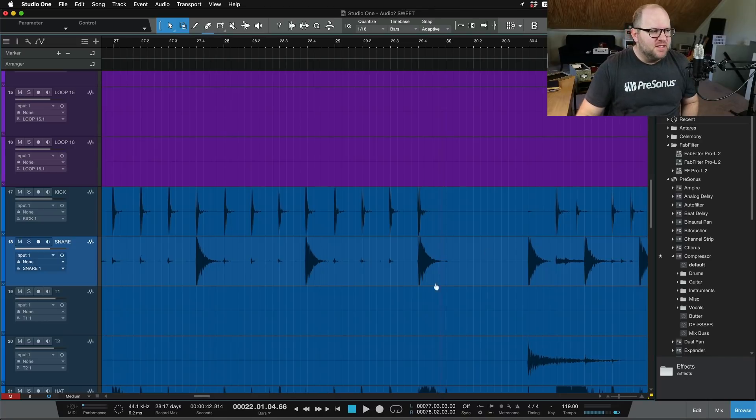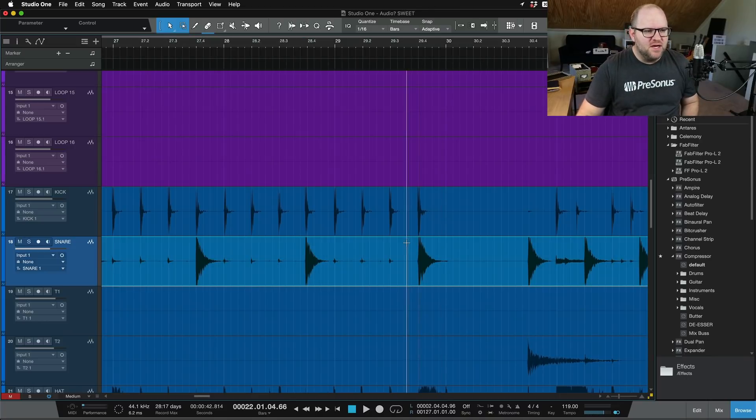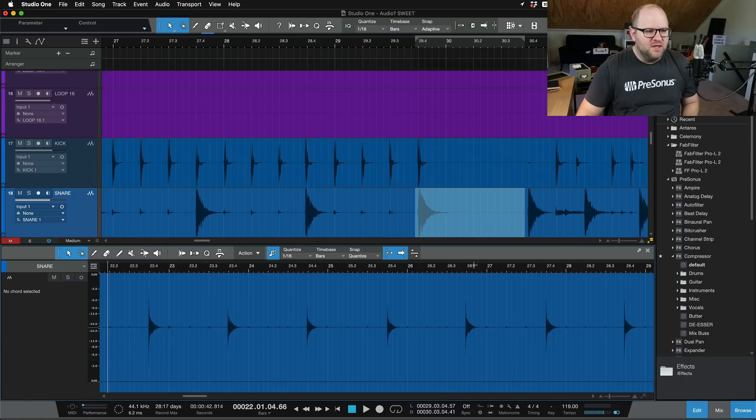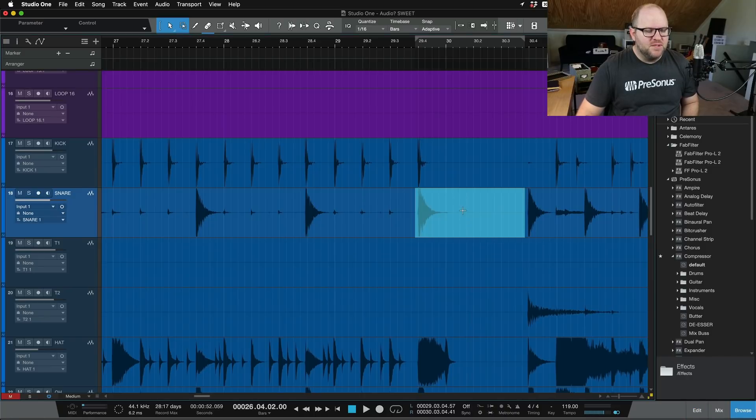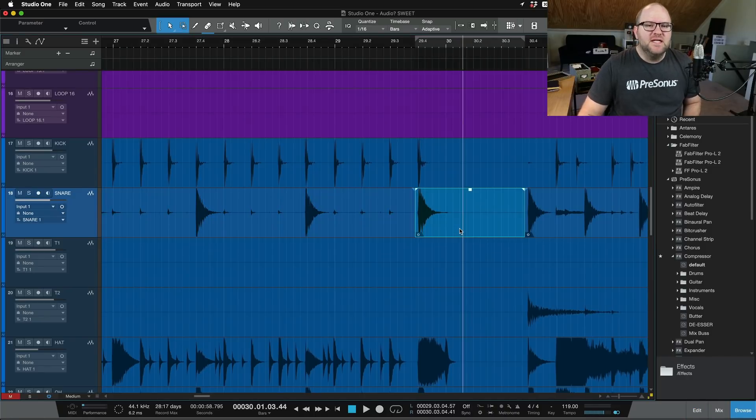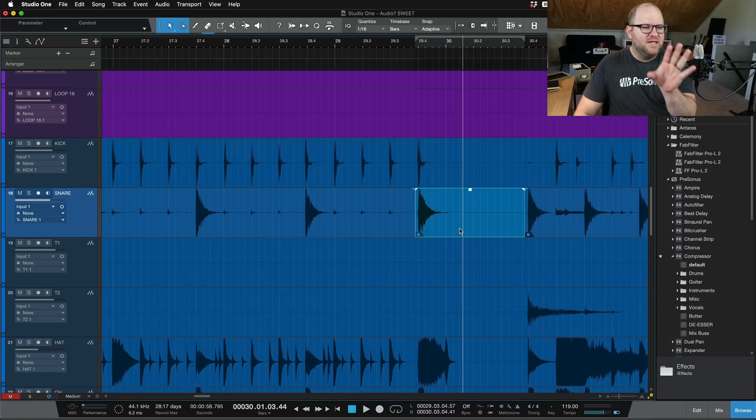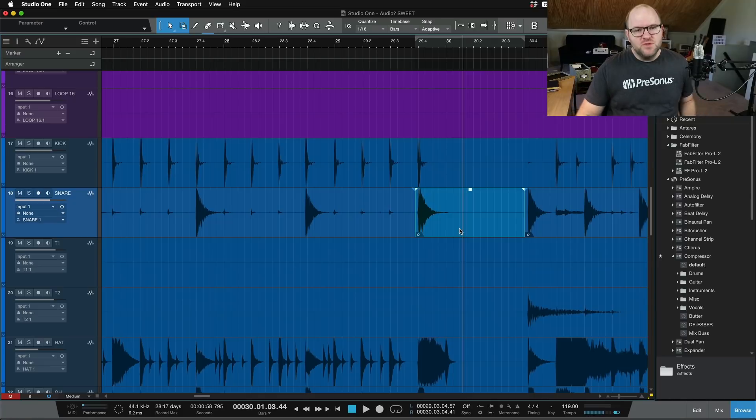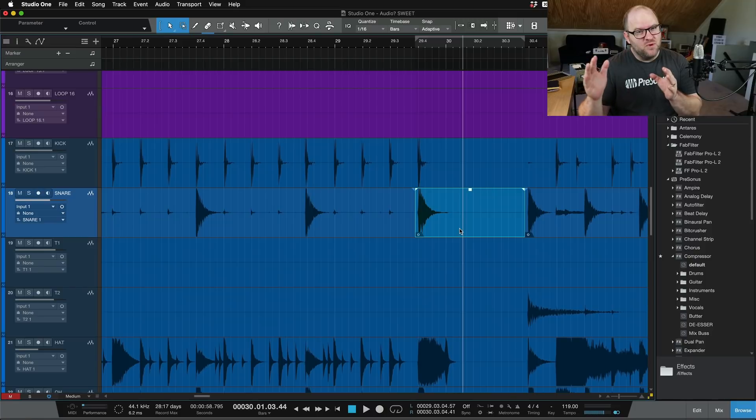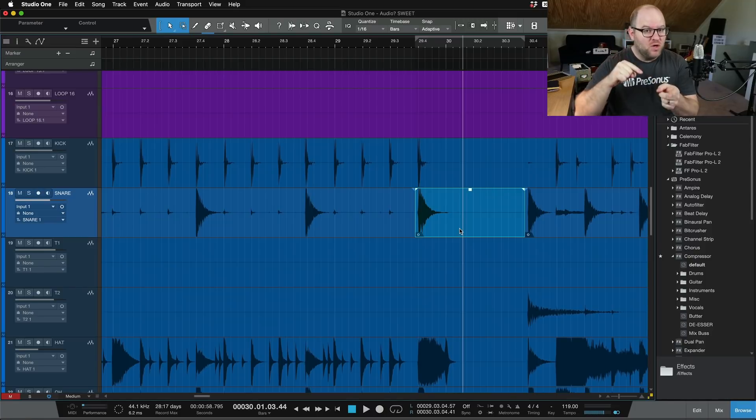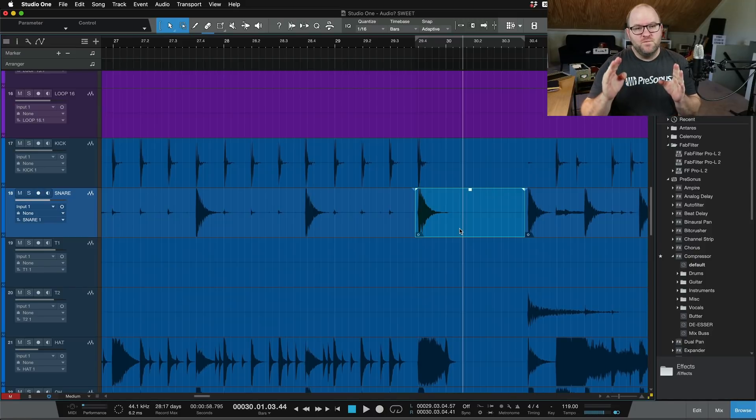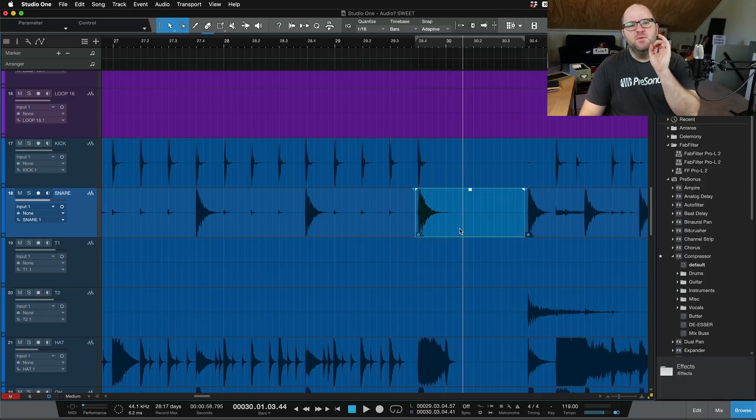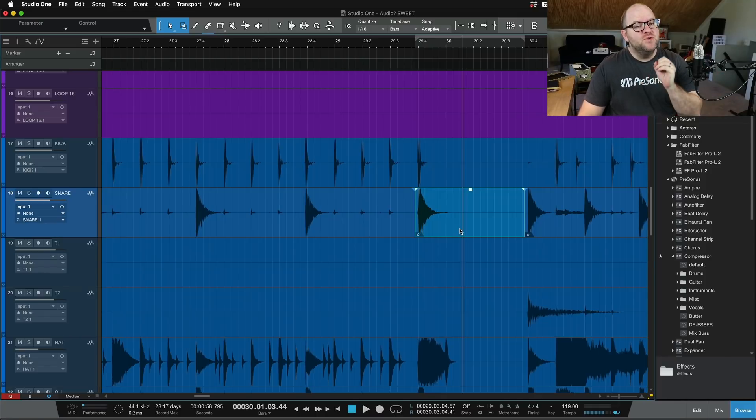You just have this one region like this. Let's say this snare hit. I want to turn that into its own event by double-clicking. And I want to just apply something like delay just to this part. And rather than doing automation, for whatever reason, I want to apply it to the audio itself. In Pro Tools, that's called audio suite. So the plugins in Pro Tools at one point were called RTAS, real-time audio suite. And then you could do just audio suite, which was an offline process where you could apply whatever plugin you want to this bit of audio.